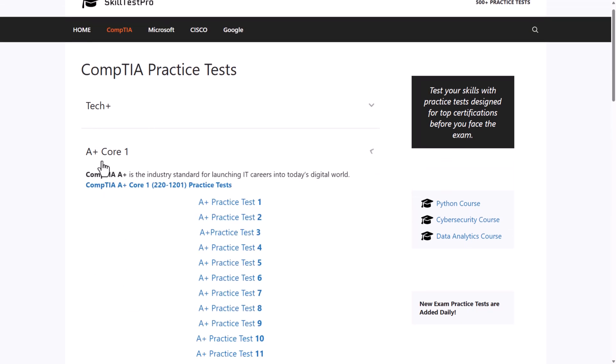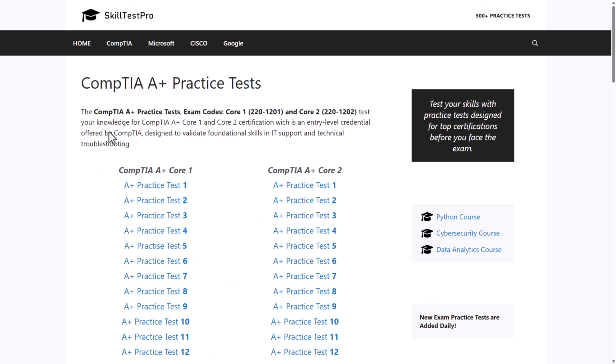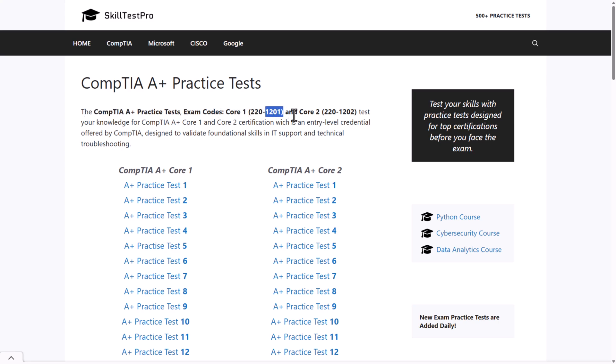Here are also tests for Core 1. As you can see, if we click into this link at the very top, you will see the CompTIA A+ practice test exam codes are Core 1, 1201, which is for Core 1, and for Core 2 is 1202.